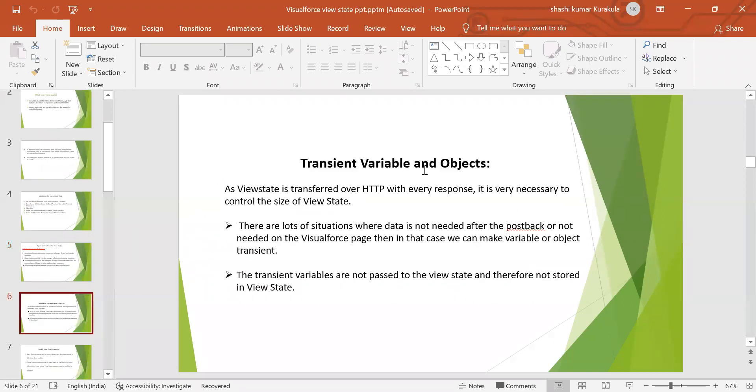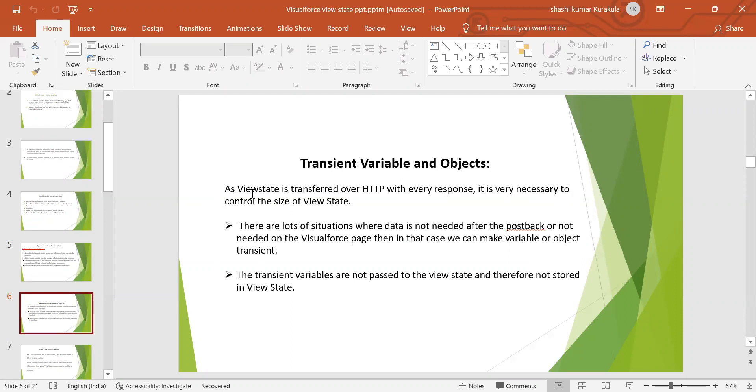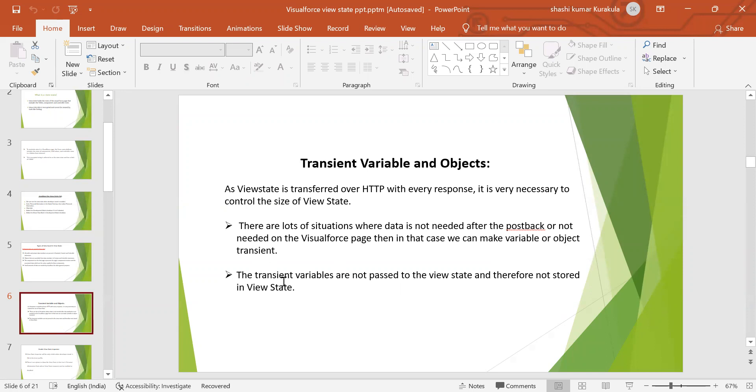Transient variables and objects. As view state is transferred over HTTP with every response, it is very necessary to control the size of the view state. There are lots of situations where data is not needed after the postback or not needed on the Visualforce page. Then in that case, we can make variable or object transient. The transient variables are not passed to the view state and therefore not stored in the view state.